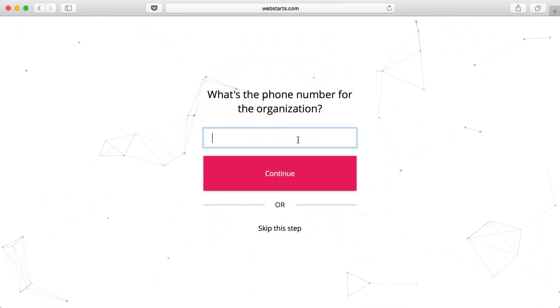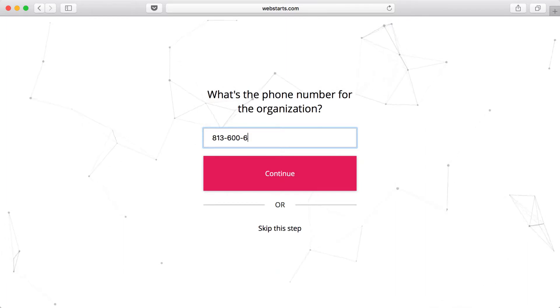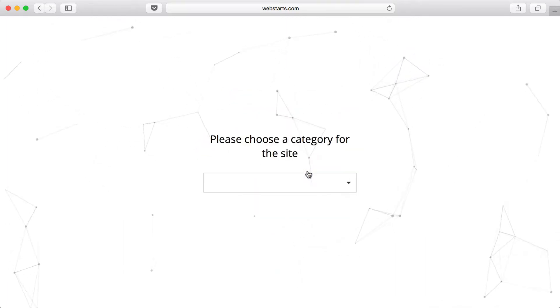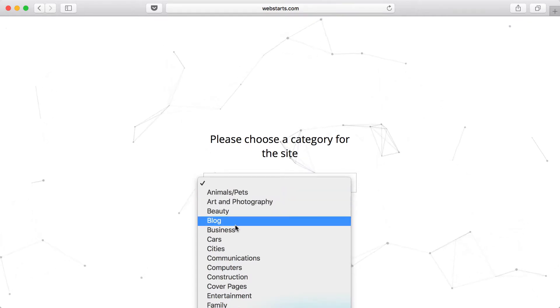It asks for my organization's phone number. You can choose to enter a phone number or skip that step as well. I choose my business category, and my site is generated.